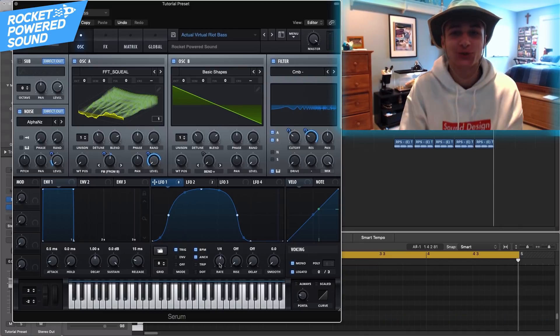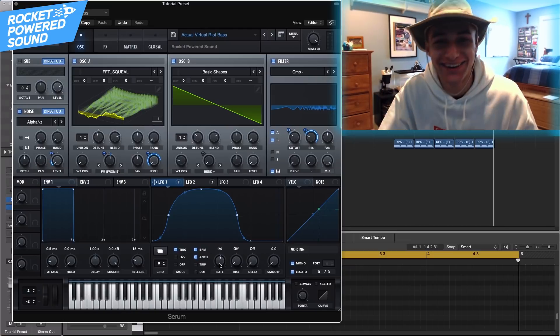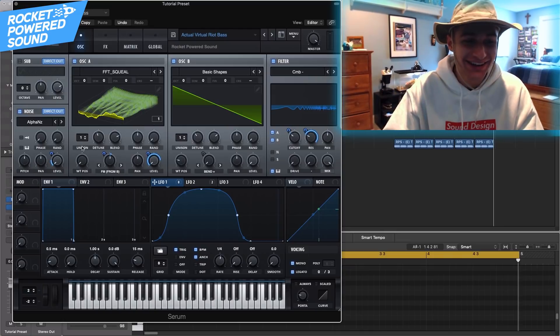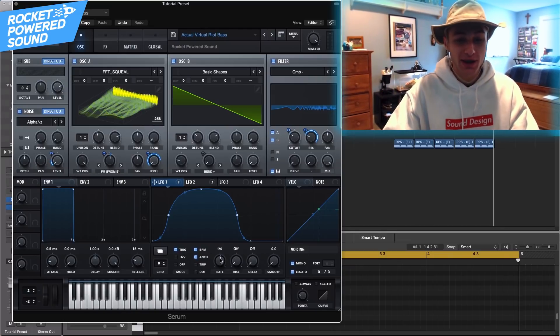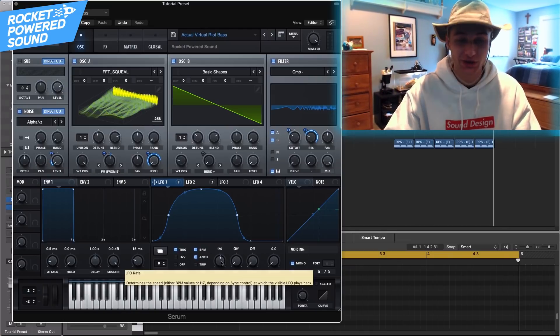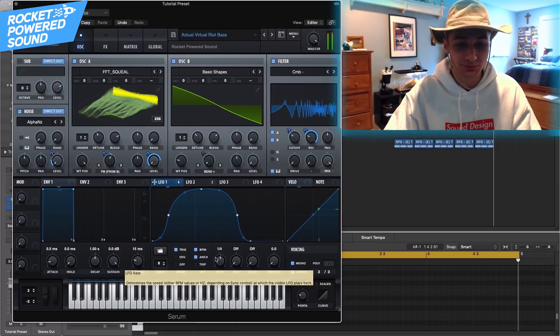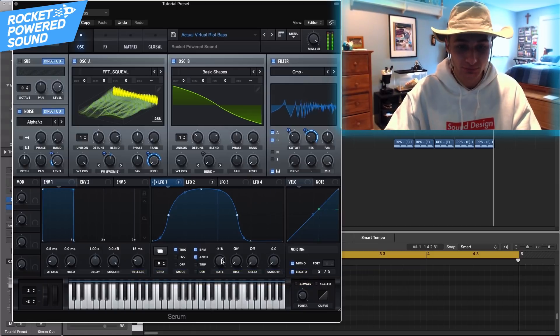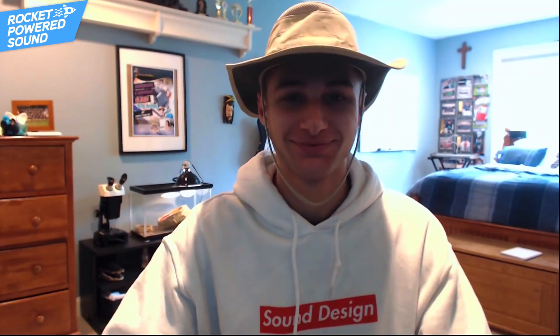So yeah, it's like an actual Virtual Riot bass. It sounds really cool, and when we mess with the wavetable position we get a cool sound too. Alright, let's just jump in.